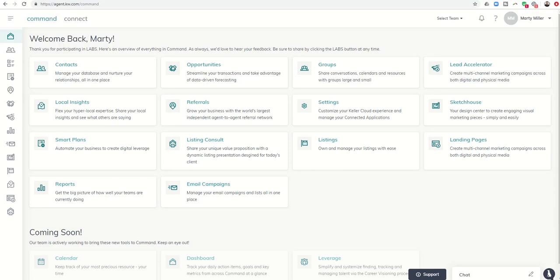Good morning Keller Williams and welcome back to the Command 66-day Challenge 2.0, day 33. We are halfway there. Today's video is a continuation of yesterday's video where we're talking about the new referrals tab and the map setup within referrals.